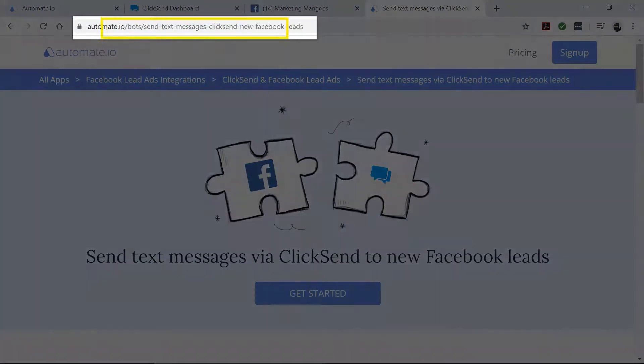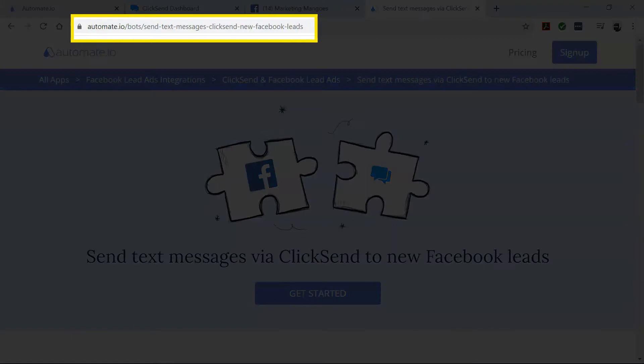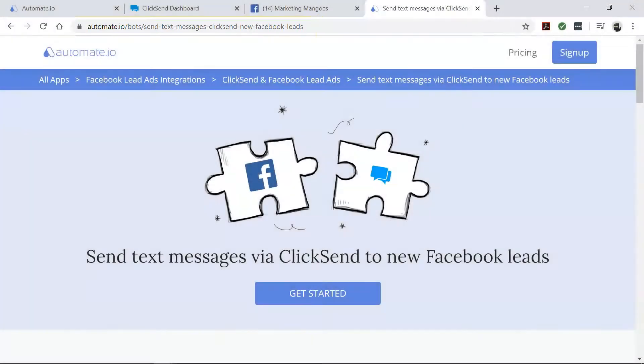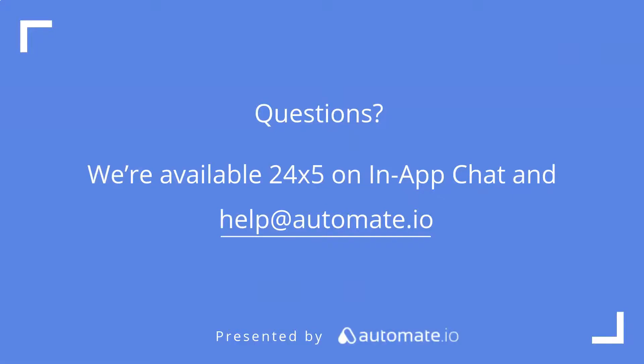So if you'd like to try out this bot, click on the link in the description to get started quickly. And remember, we're available 24-5 on our in-app chat, or you can email us directly at help at automate dot IO. And don't forget to subscribe to us.